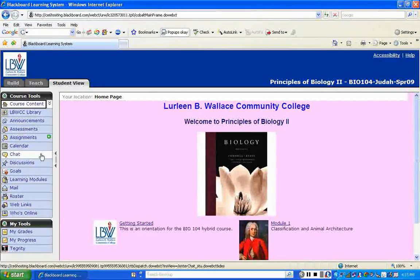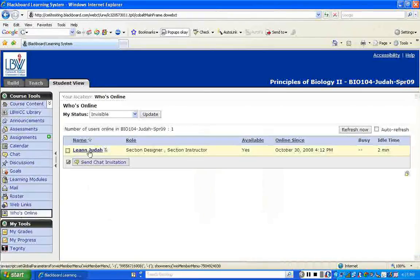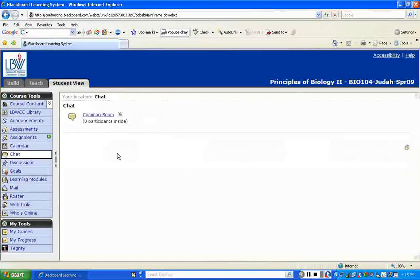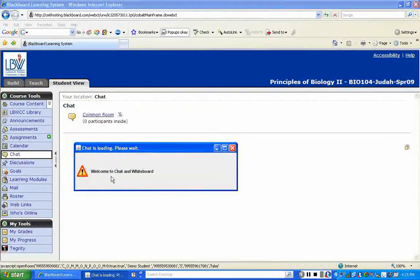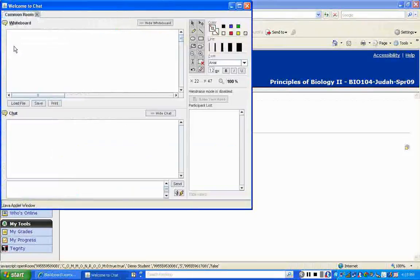The chat feature is kind of like an instant messenger. You can only chat with someone who is online at the same time. Down at the bottom you'll see who's online — right now you can see I'm online, so we could chat if you wanted to. You click on chat, then common room, and it'll say welcome to chat and whiteboard, and you can send messages back and forth.